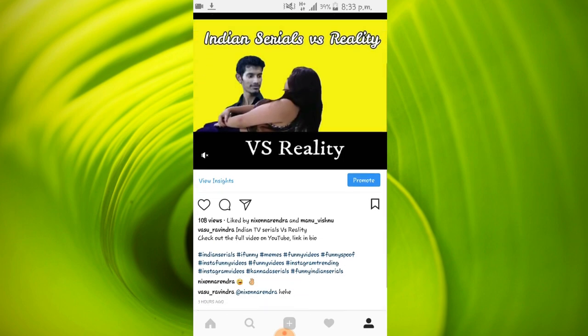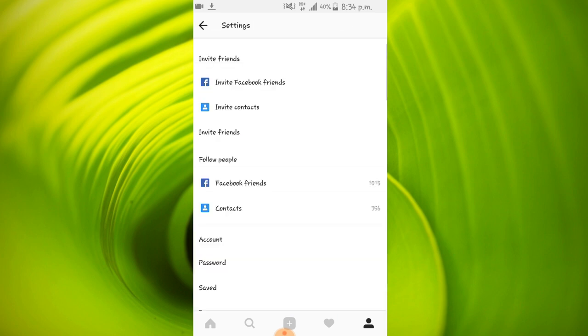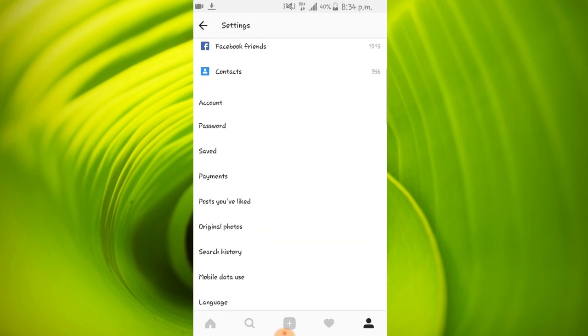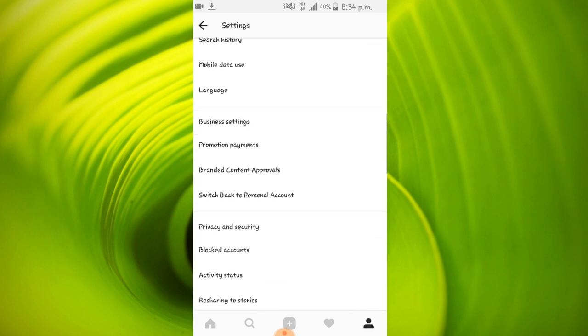Okay, to convert your account to business account, click on the three dots on the right upper corner. You'll find an option called Switch to Business Account. Mine is already on business account, so it's showing Switch to Personal Account.